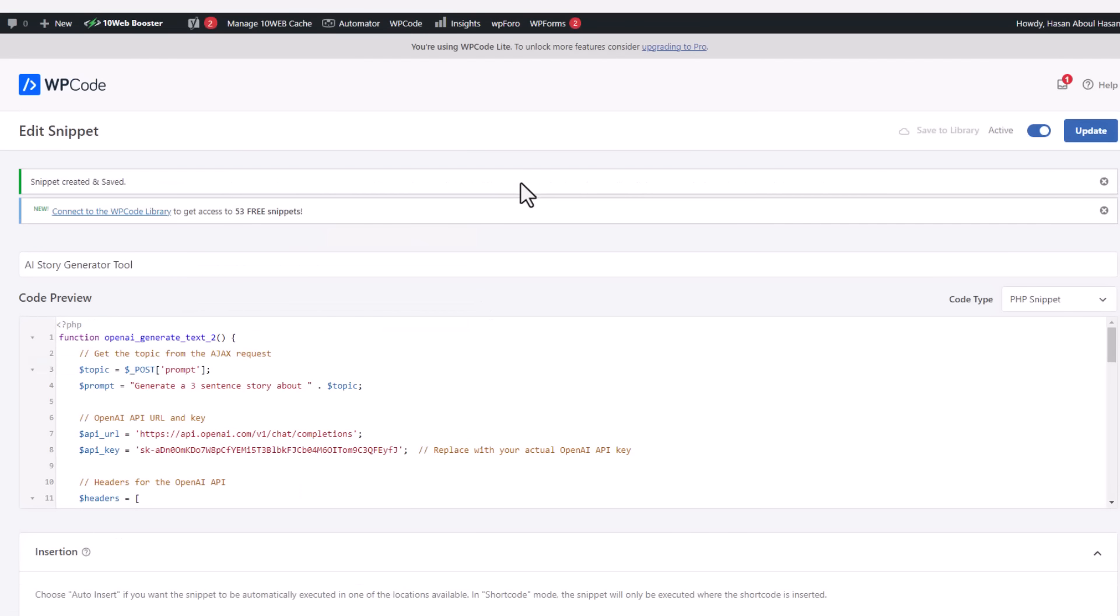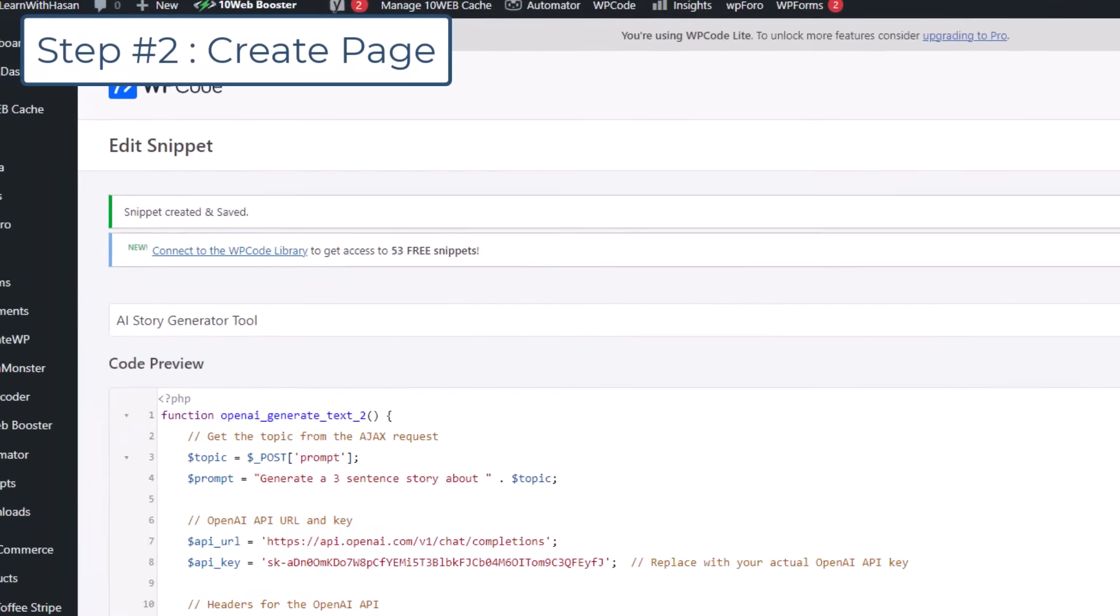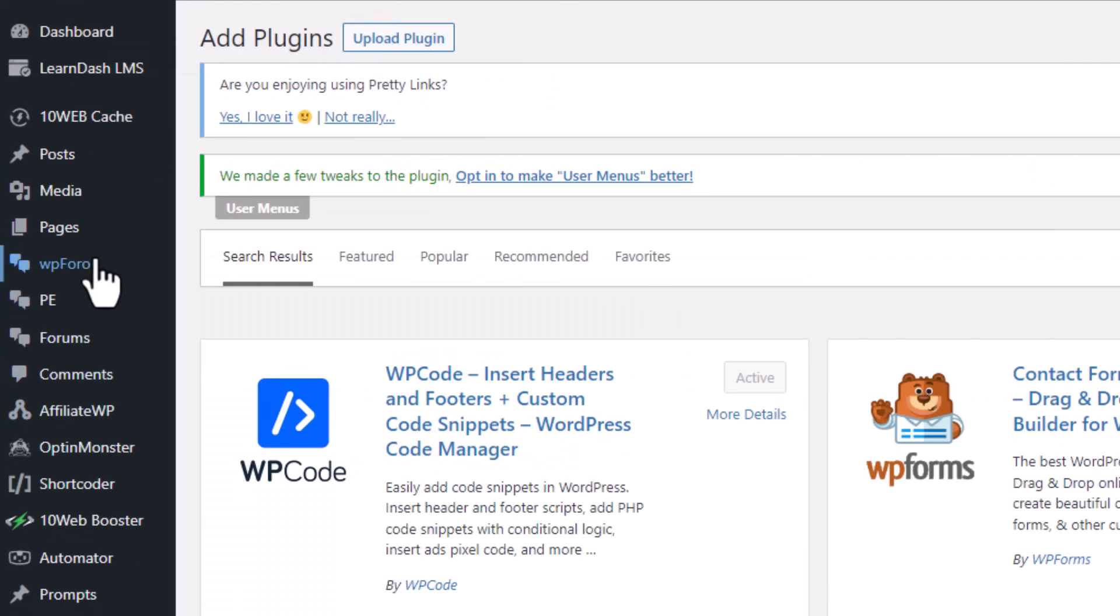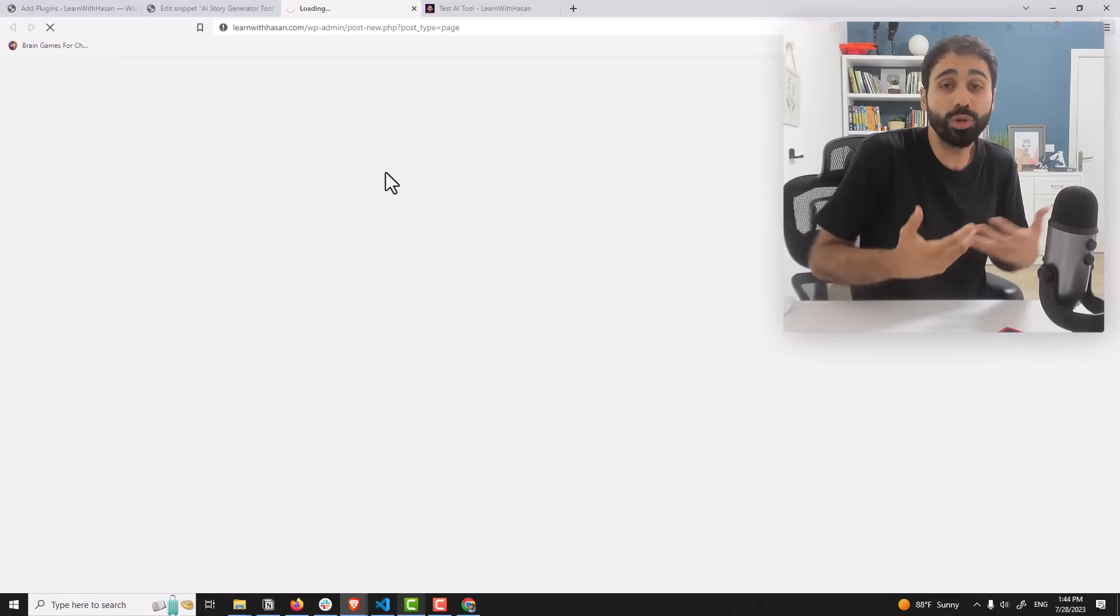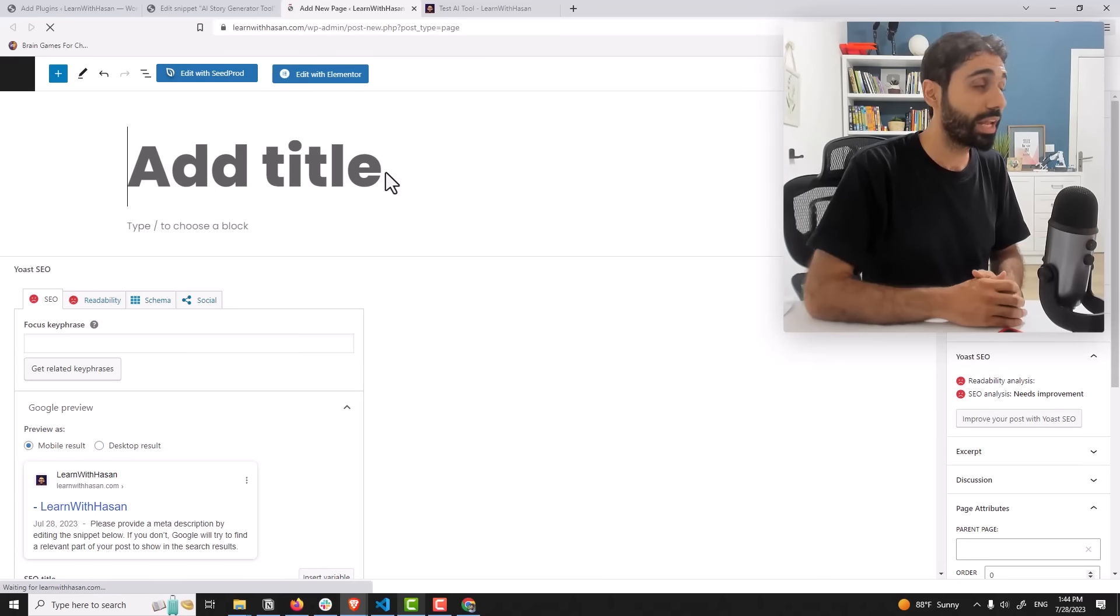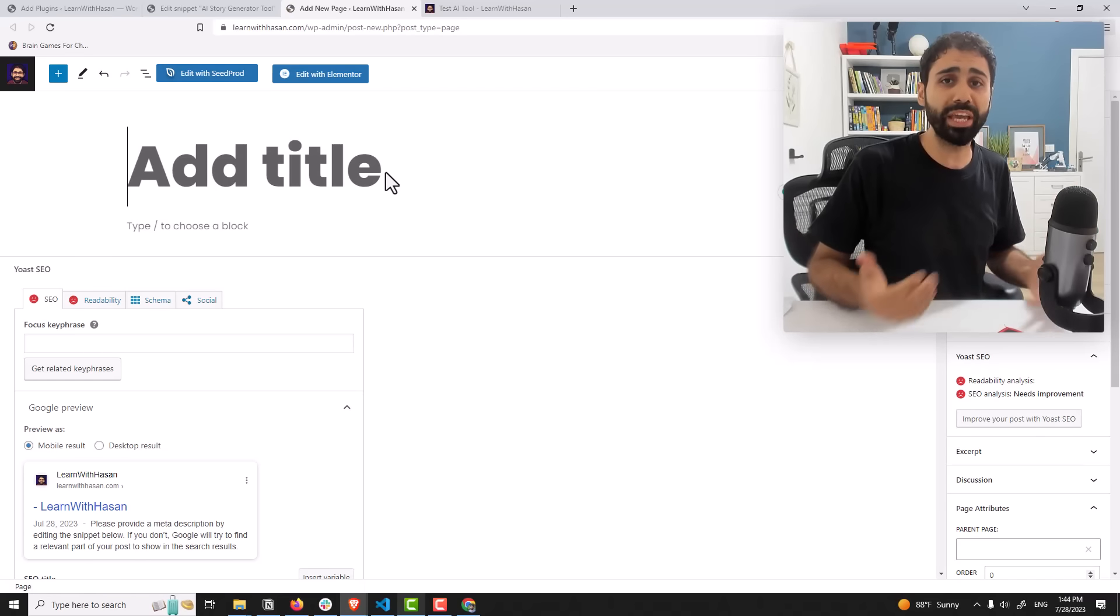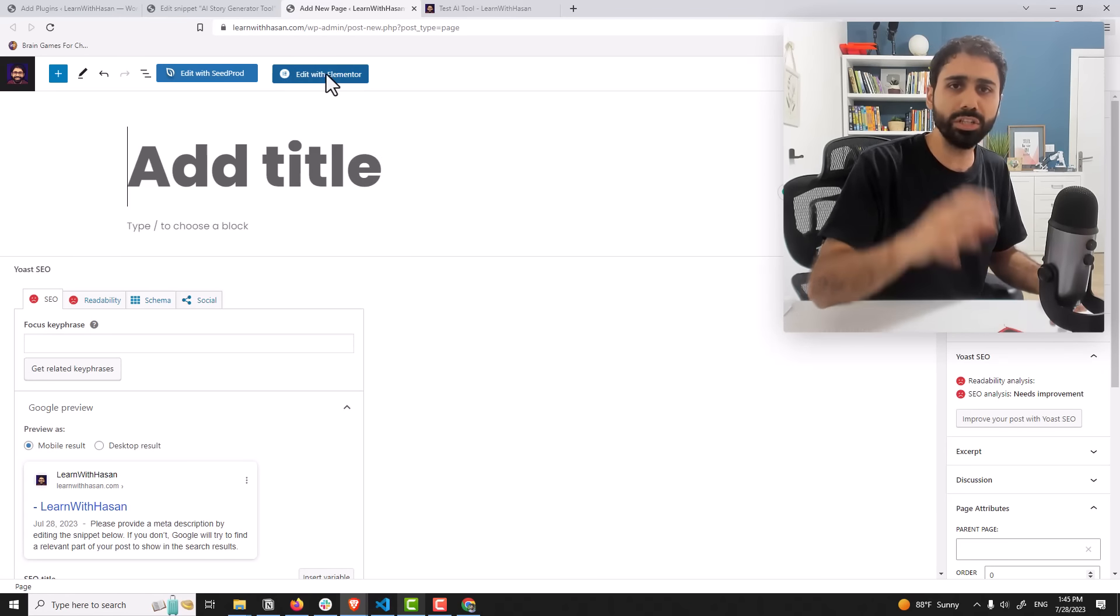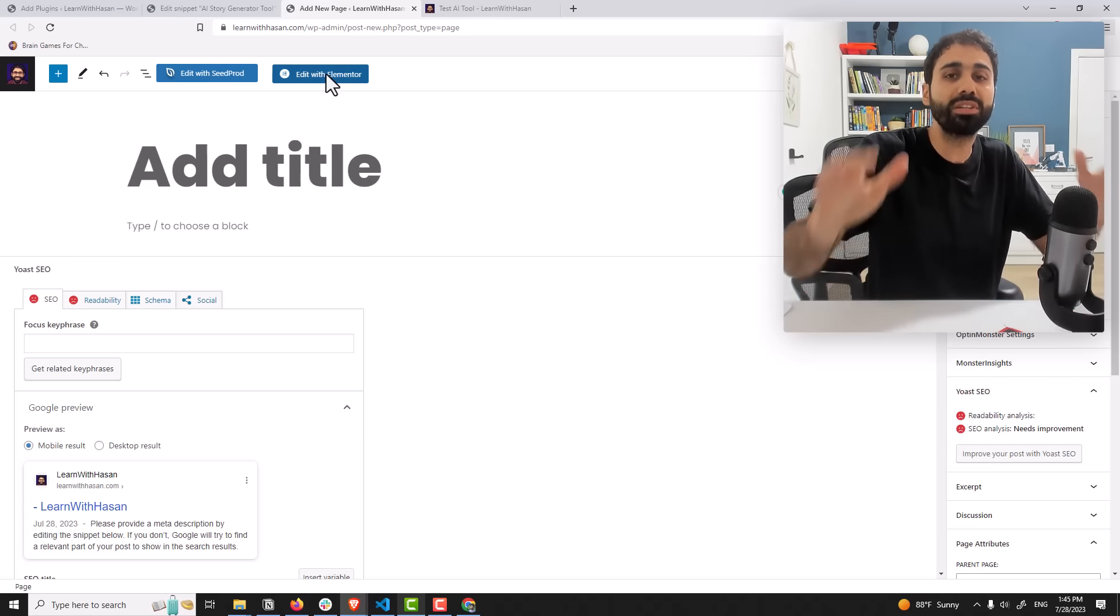So step one done. Step number two, go back to your dashboard. Go to pages and click on add a new page. This page will hold our AI tool. Now in my case I will be using a page builder like Elementor. In your case you can use whatever page builder you want.